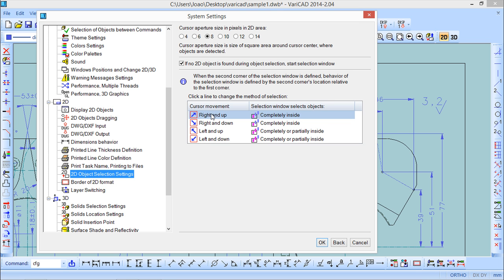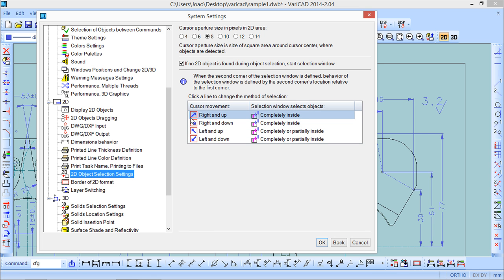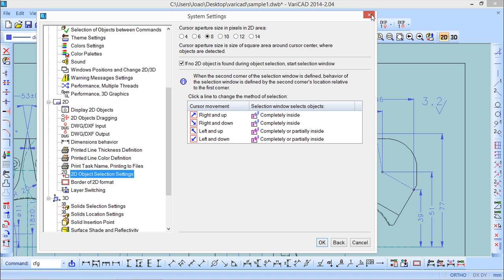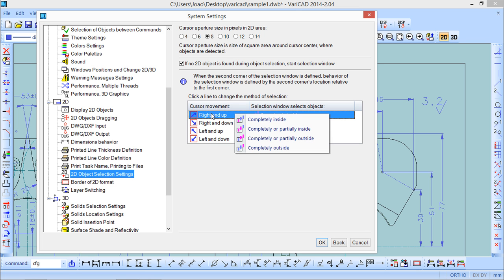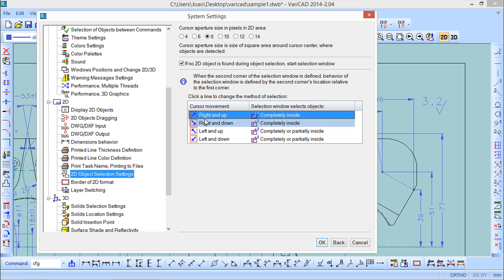The other important thing that I want to show you is the behavior of the selection window. This has an automatic behavior with this condition when we open the window on the directions that are shown by these arrows. For example if we open a window starting from the lower left corner to the upper right corner, this will have automatically a behavior to choose only objects completely inside. Let us try and see this.